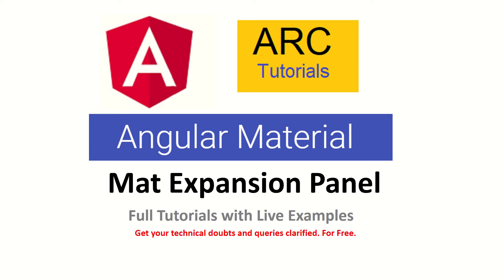Hi friends, welcome back to ARC Tutorials. In today's episode we will learn how to implement Angular Material expansion panel. In the previous episodes we have learned about installing components, including them in our module, and much more about some of the components in detail.